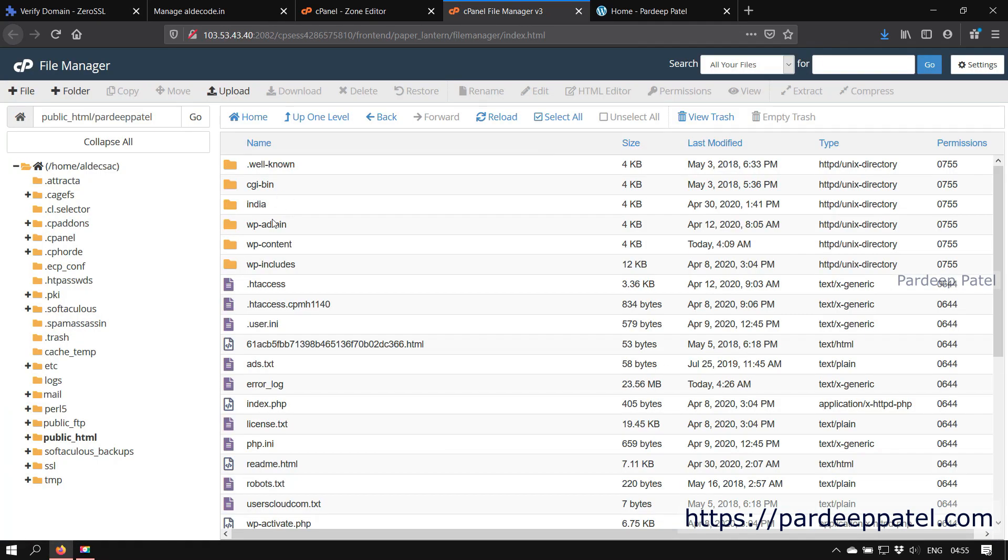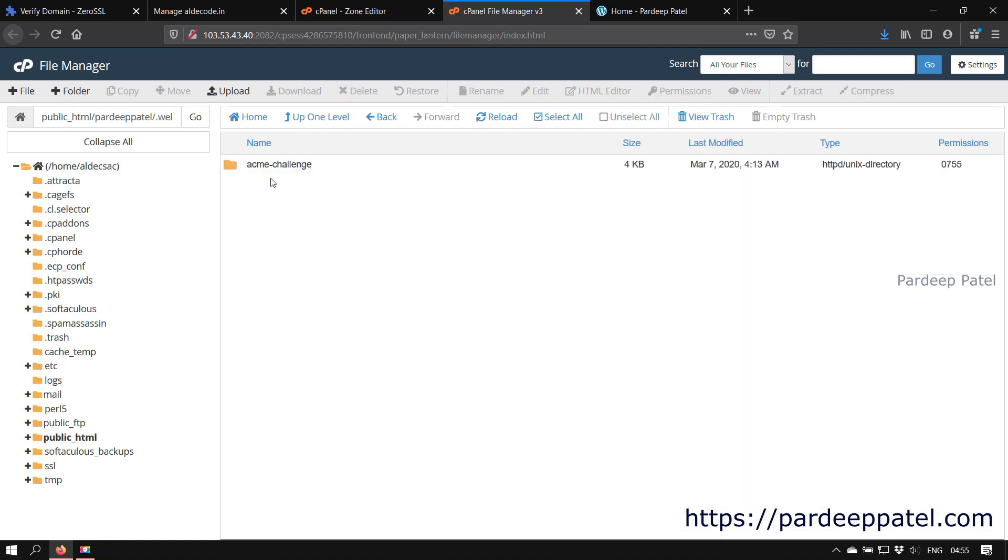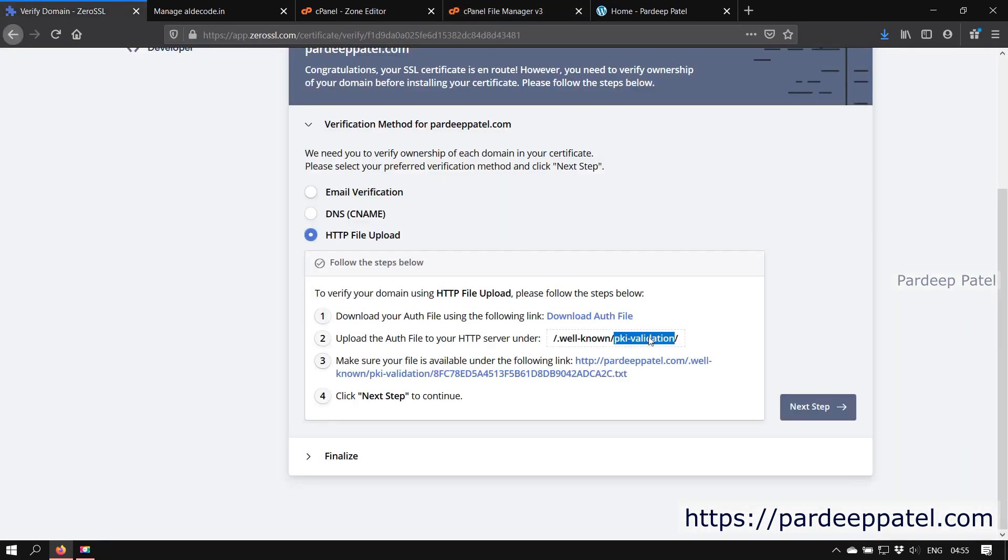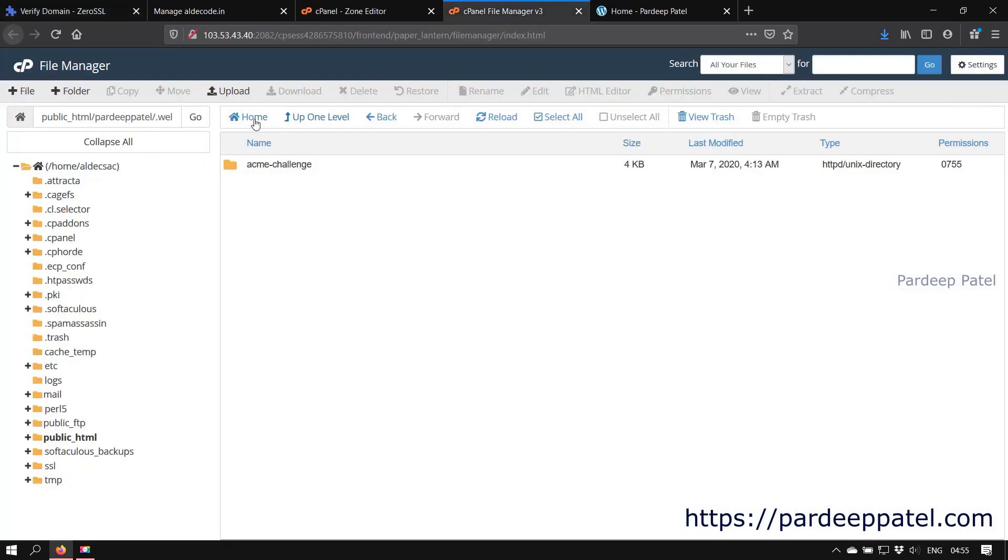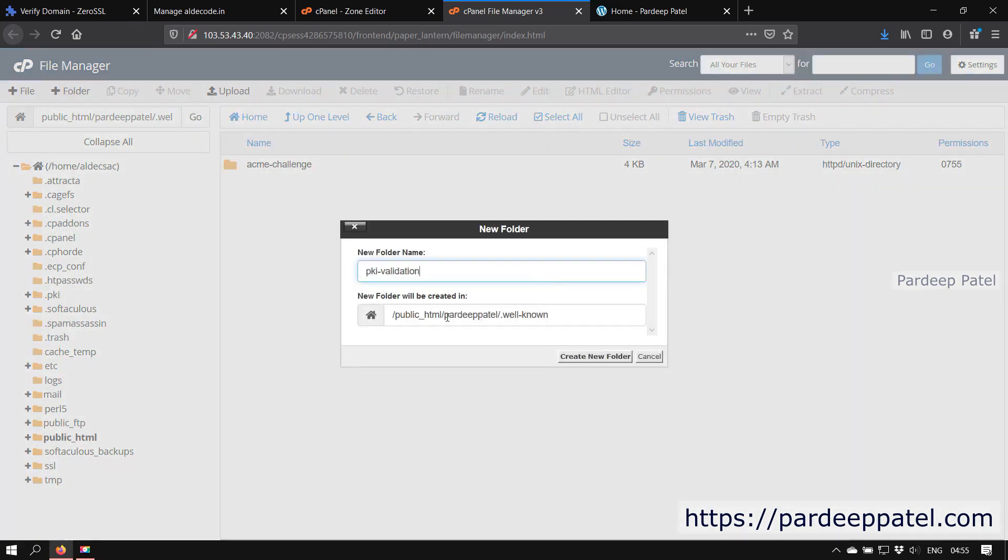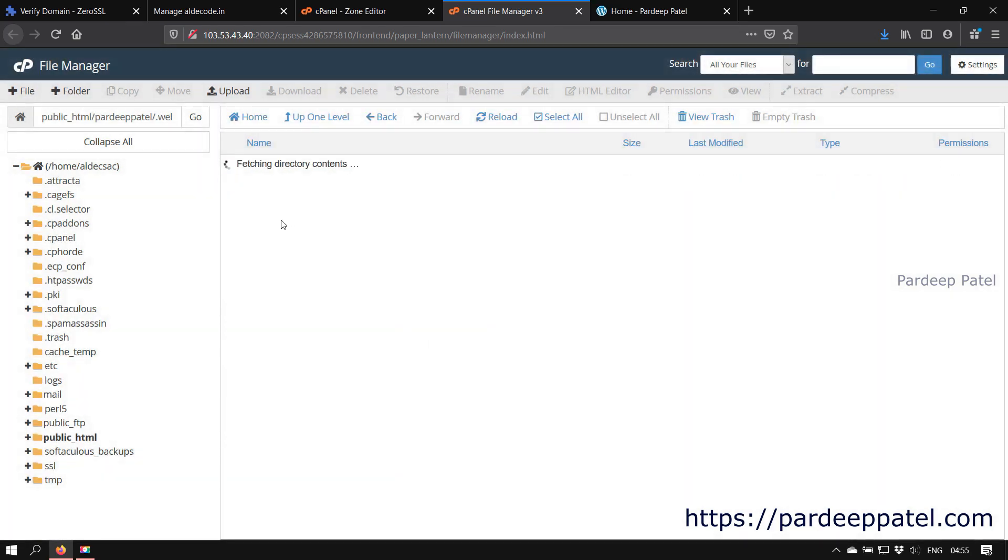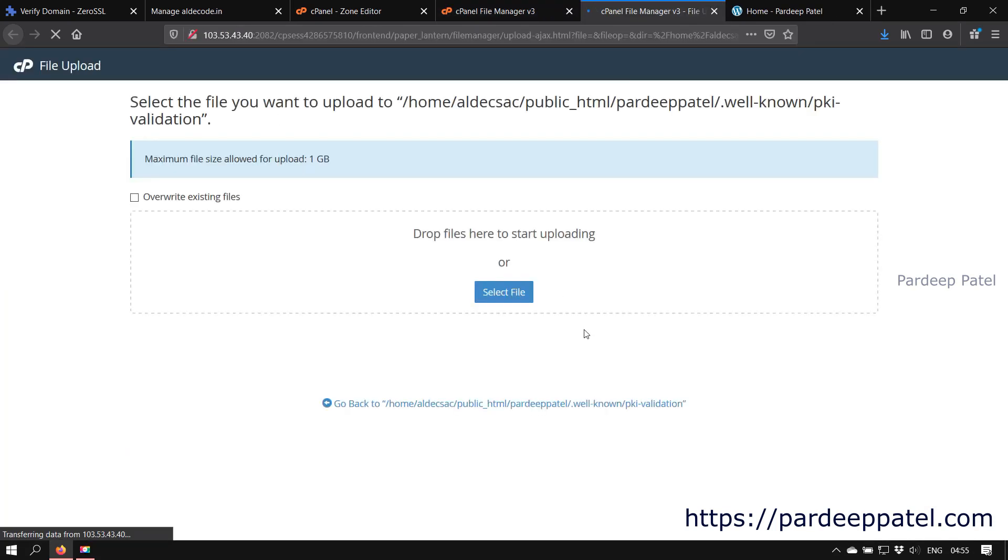Now to upload the file, first you need to open the root folder. Now create a dot well-known folder. If you already have a dot well-known folder like me, just open that folder. If you are not able to see your hidden folders or dot well-known folder, you need to enable the option to view the hidden files and folders. And for that you need to click on the settings. You can find the setting option on the top right. Under dot well-known folder, create pki-validation folder and upload the downloaded file under that folder.